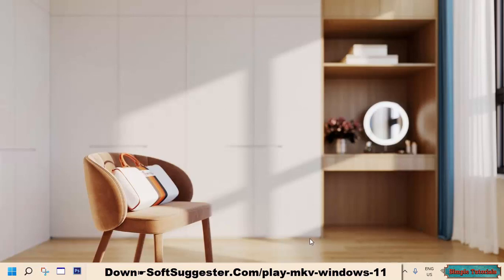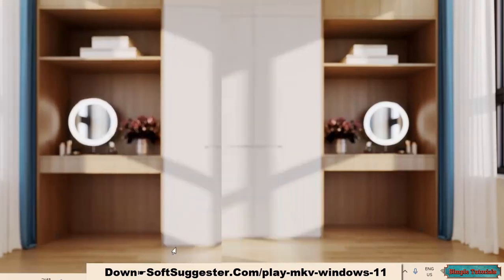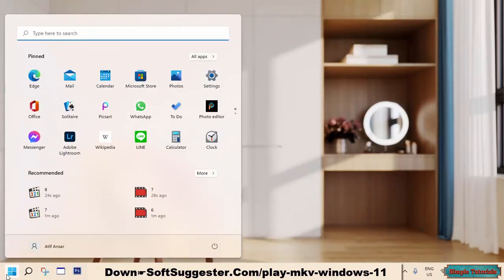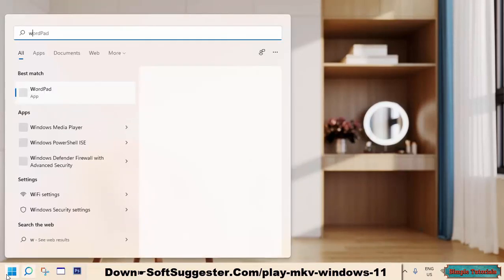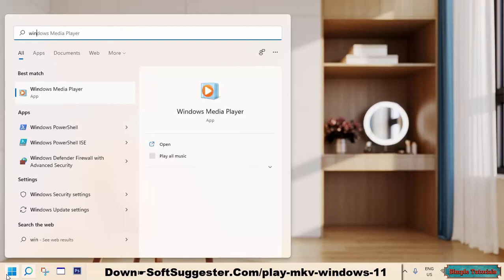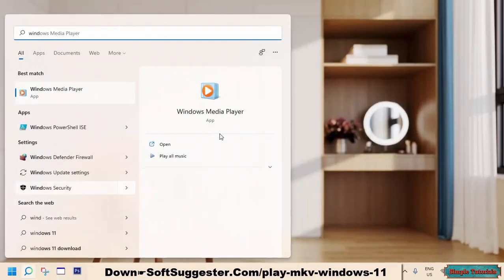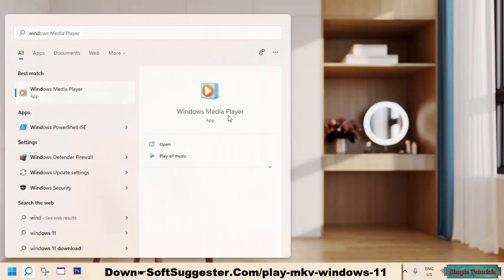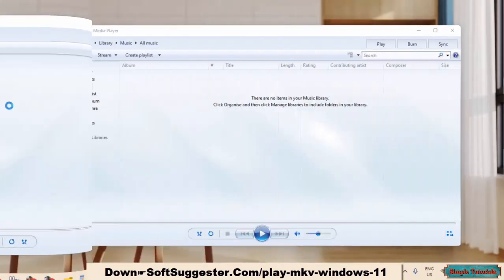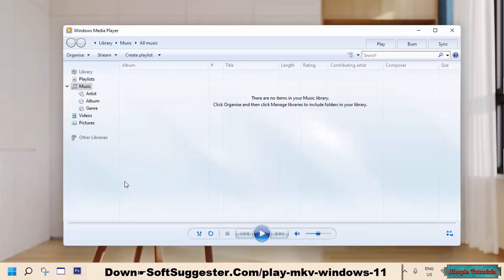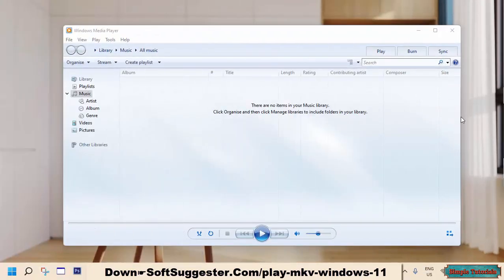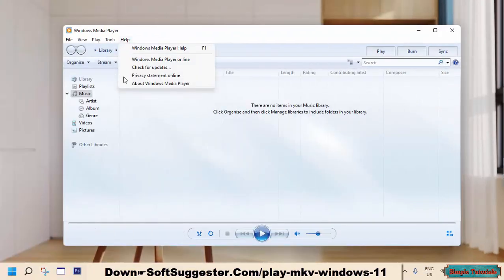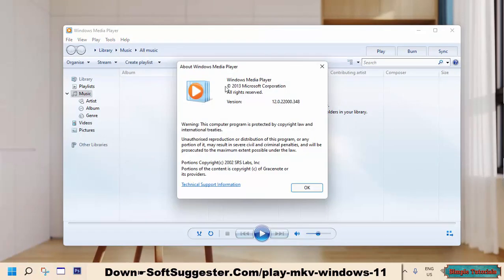To check if your copy of Windows has Windows Media Player 12 or an older version, go to the start menu and type Windows Media Player. Launch Windows Media Player from the search results. Press Ctrl and M together to show the menu bar. Click on the help menu and click on about Windows Media Player. Here you can find version details. As you can see, this laptop has version 12.